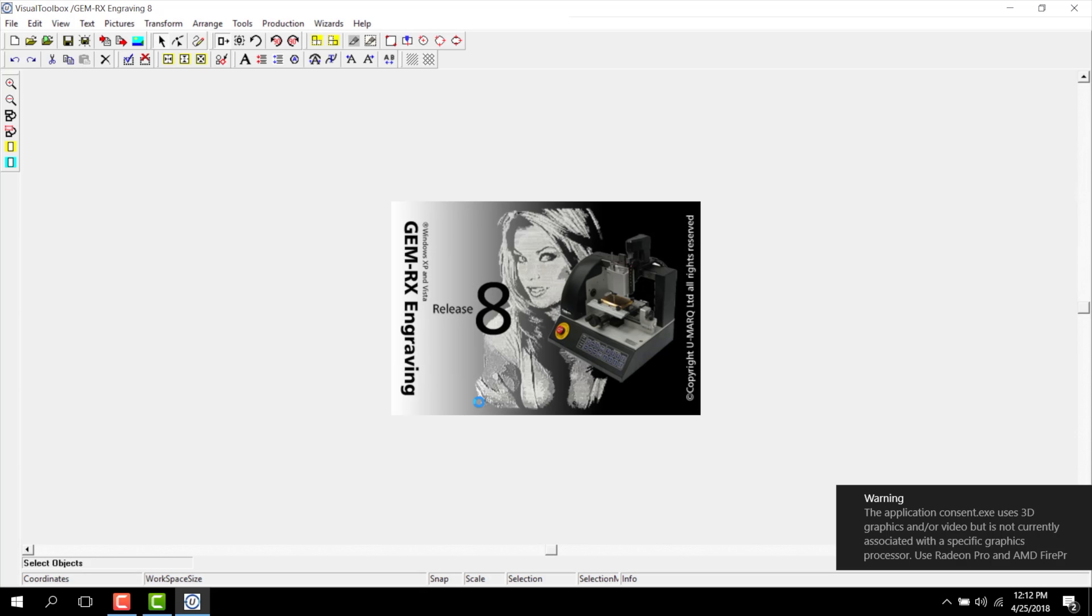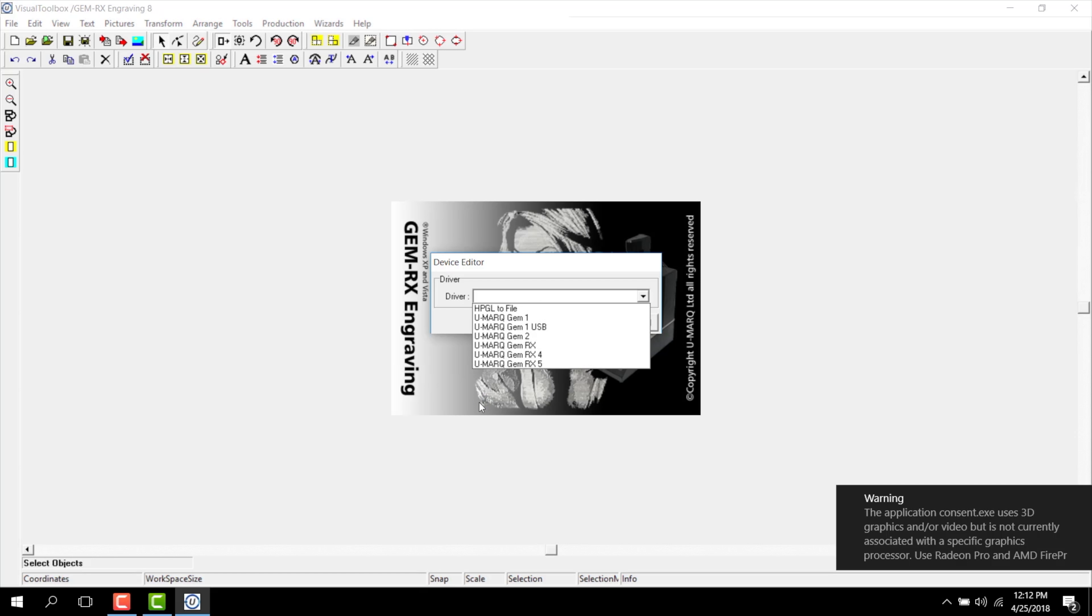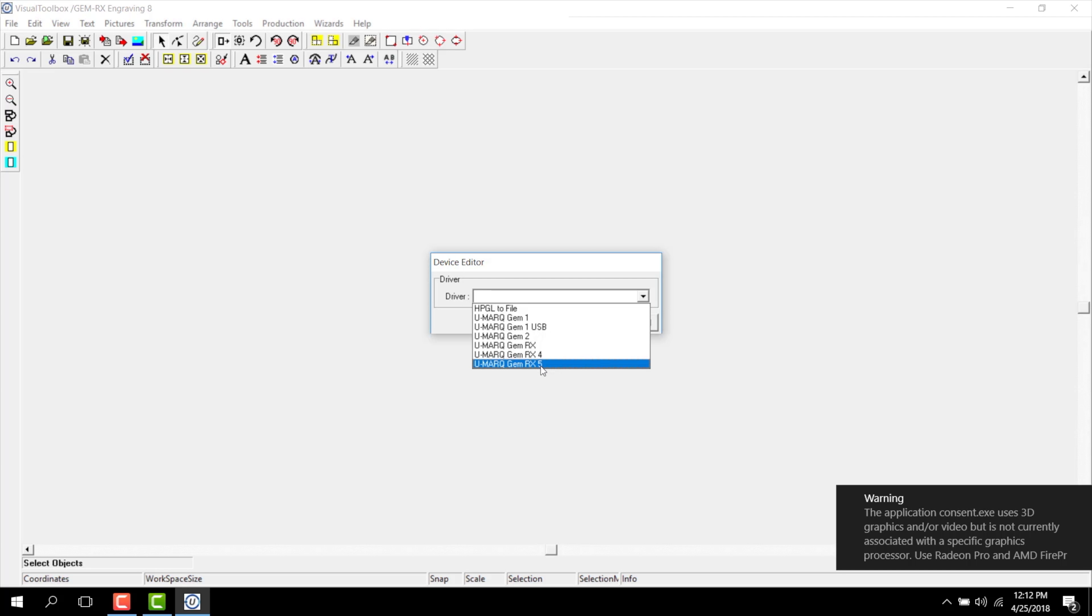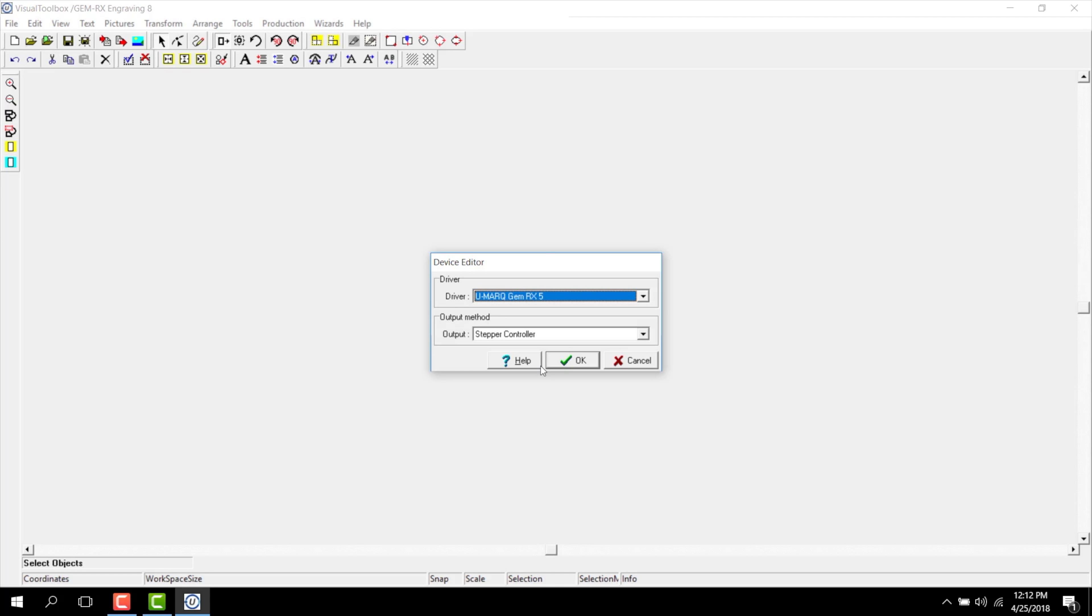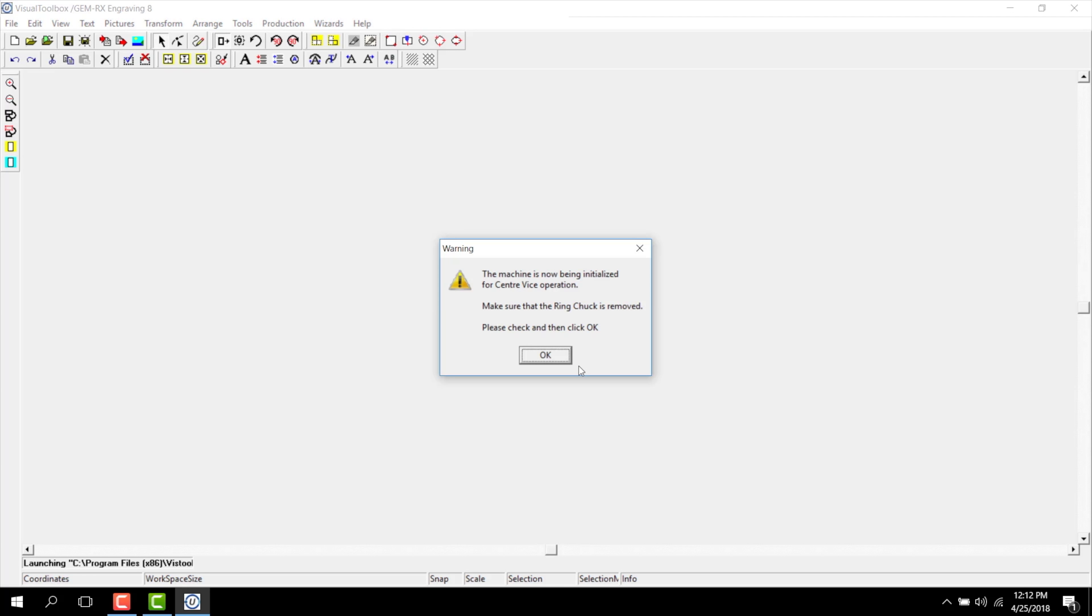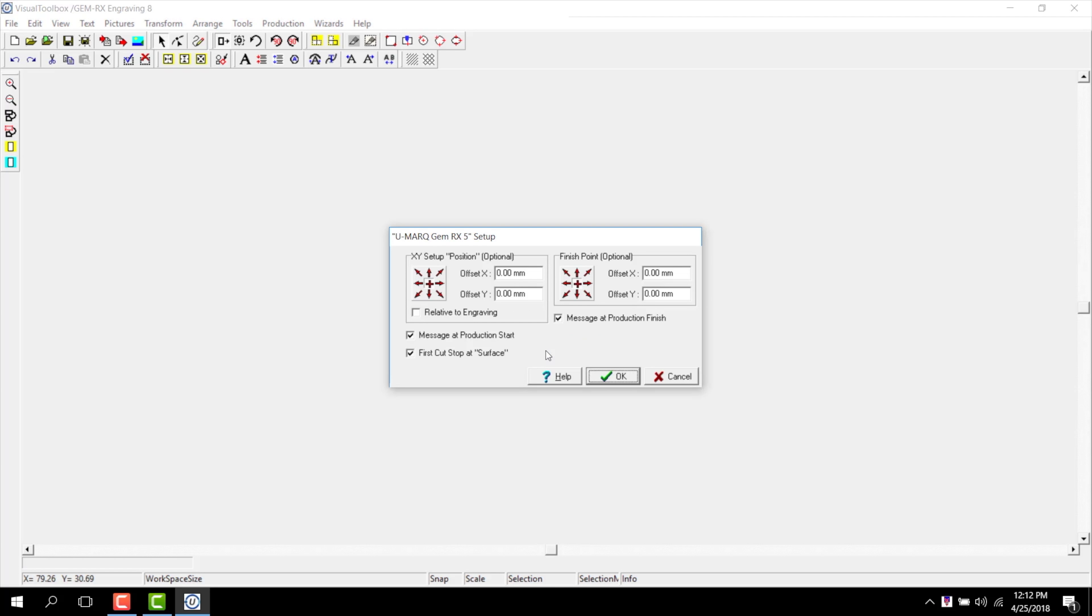Make sure to allow the program to make any changes onto your Windows. Choose the correct device according to what machine you have. Output method is stepper controller and click OK. Click OK through the warning and OK through the setup.